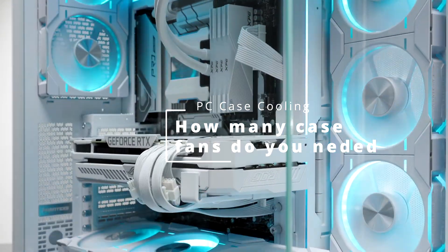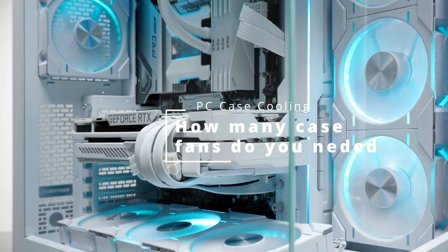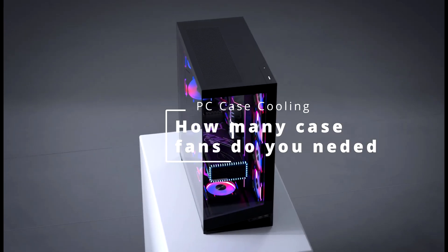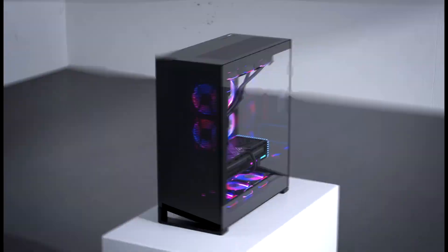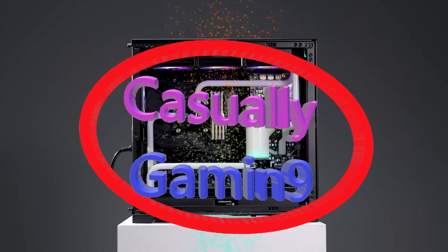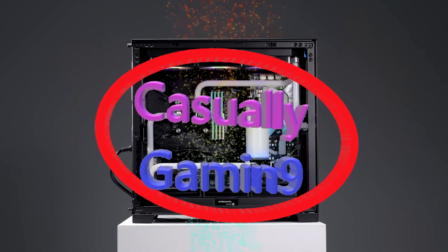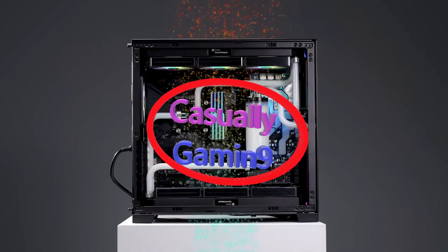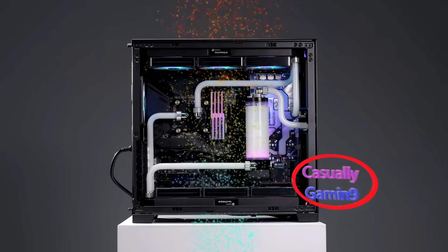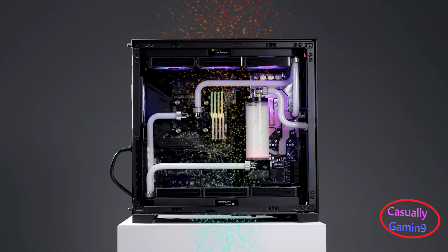Nowadays PC cases have the option to fit lots of case fans, but how many do you really need if looks don't matter? Let's find out together. Now most mid-tower or bigger cases have the option to add bottom intake fans alongside the front intake and top exhaust.